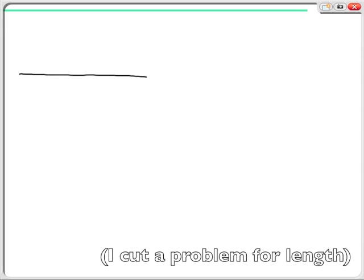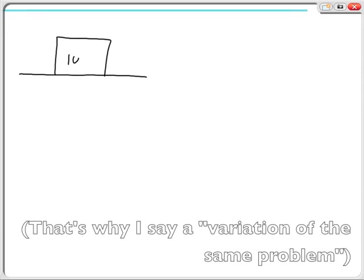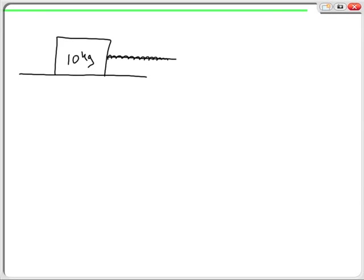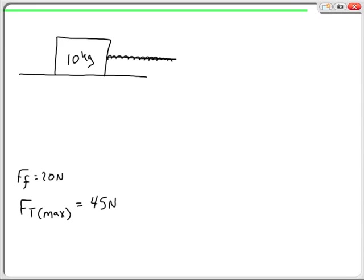Let's look at a variation of the same problem. I'm going to put my surface out with the same 10 kilogram box, still moving to the right, except this time I'm pulling on a rope to make the box move. I still have friction to fight against — the friction force is 20 newtons. The maximum tension this rope can withstand is 45 newtons; anything beyond that snaps the rope. The question is: what is the maximum acceleration I can give to this box?